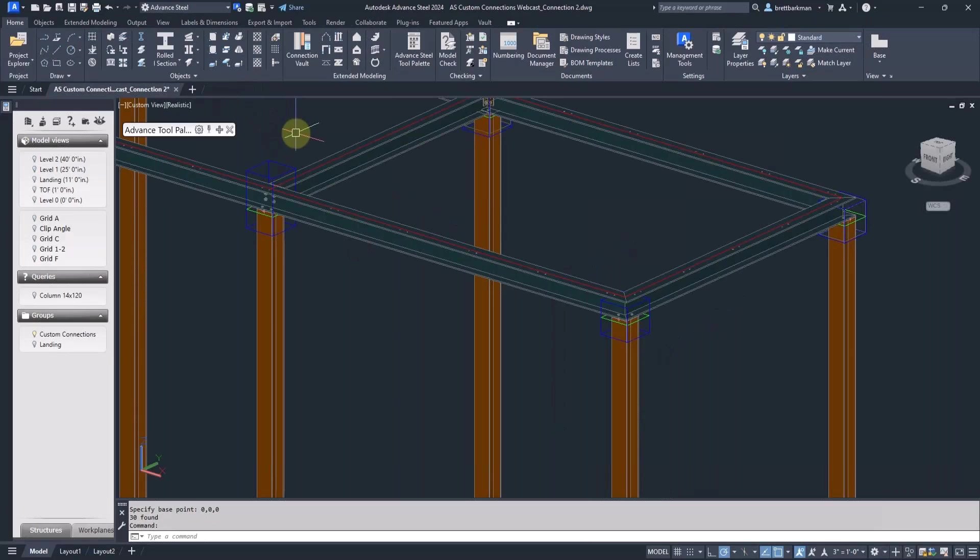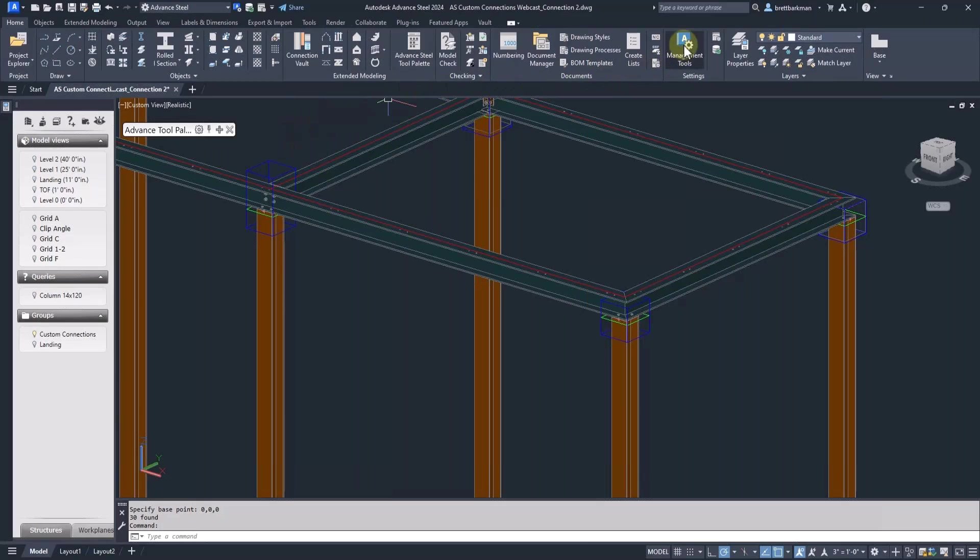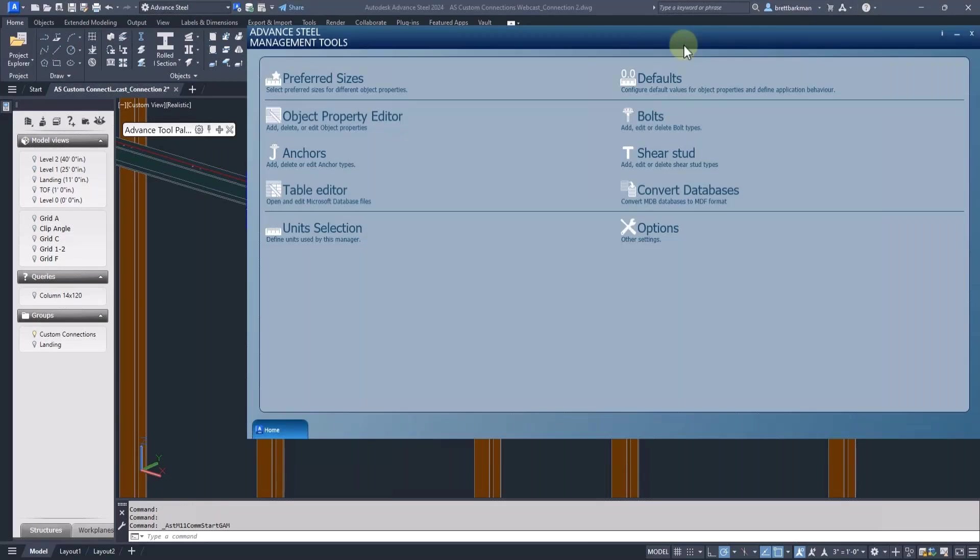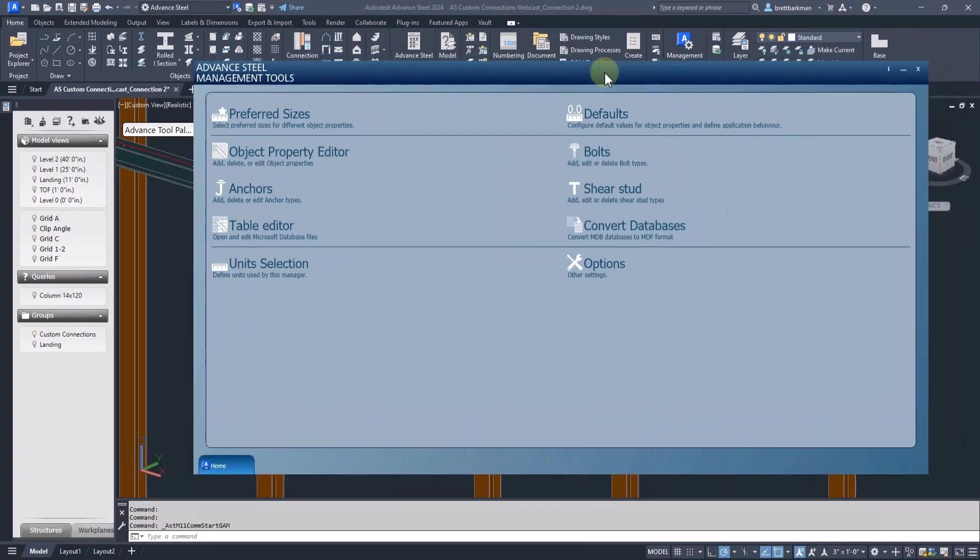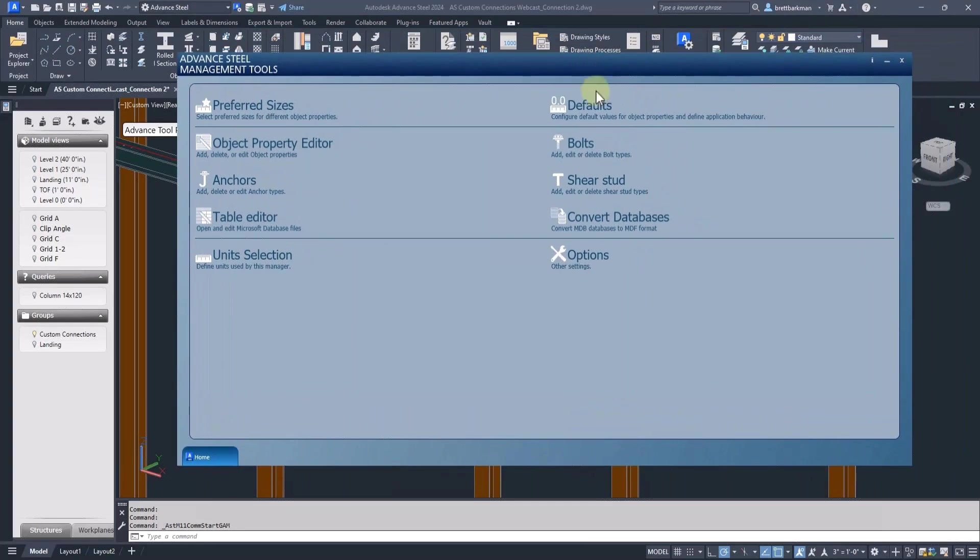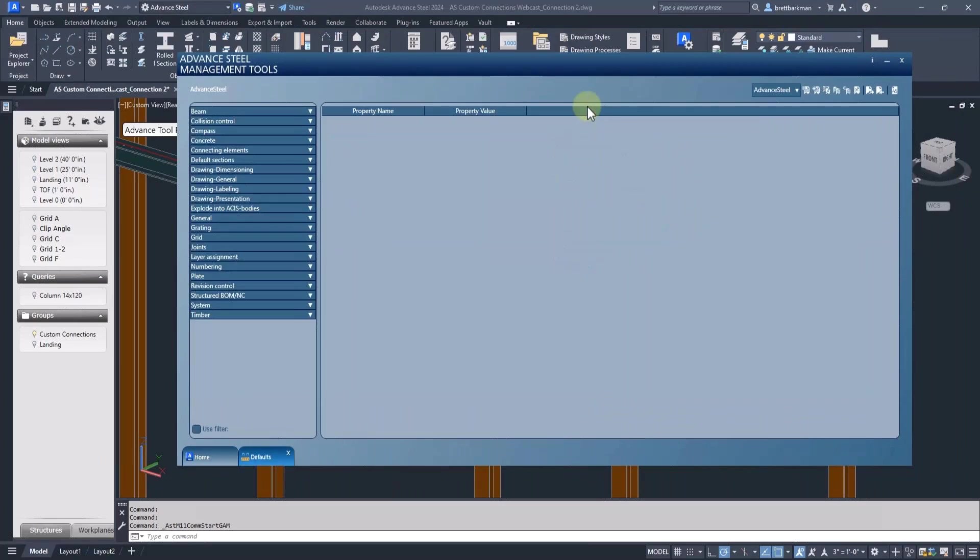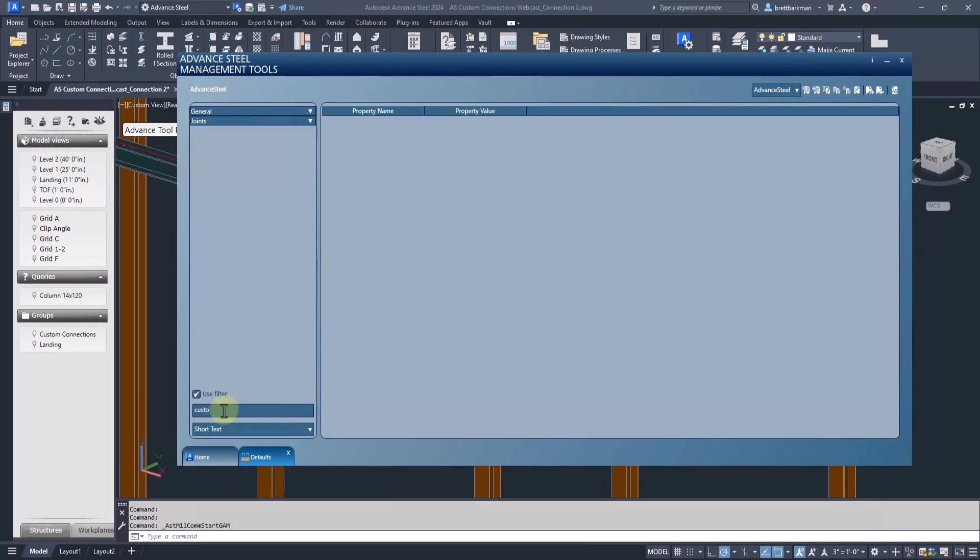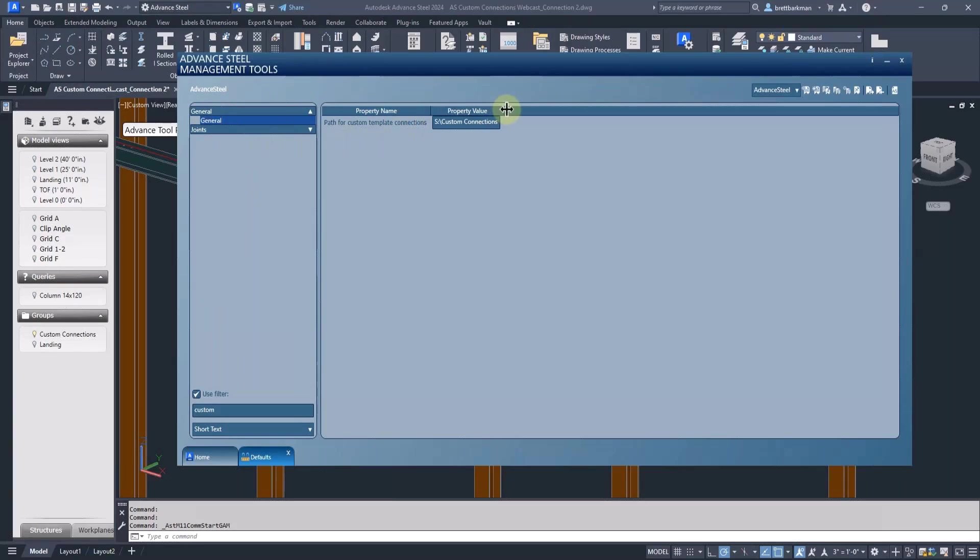Save the new drawing into a shared folder. After that, go into Management Tools, Defaults, activate the filter, and type in Custom. Go into the general branch and there will be a setting for the path to custom connection templates. Enter the path to the folder that you're going to use.